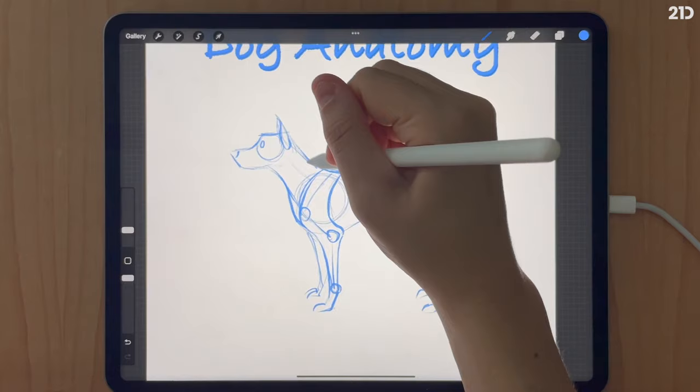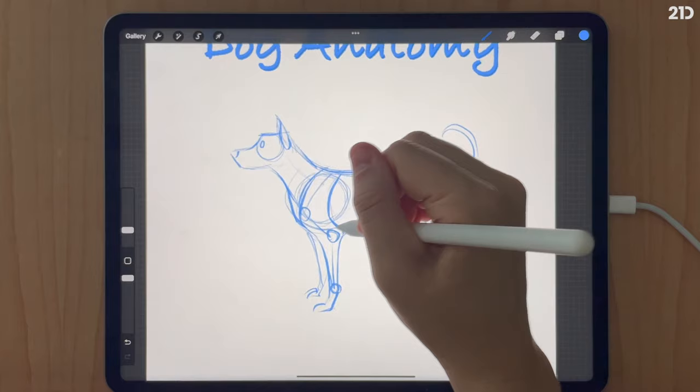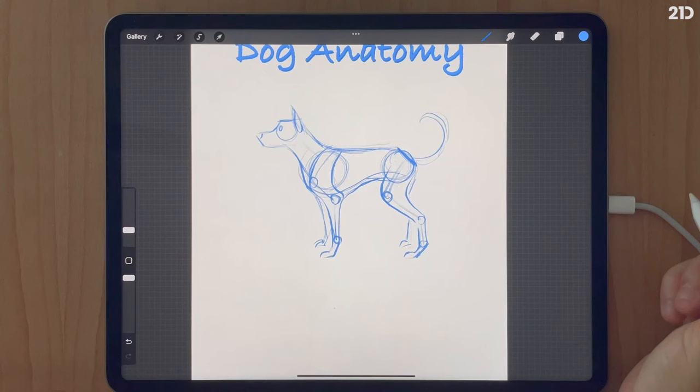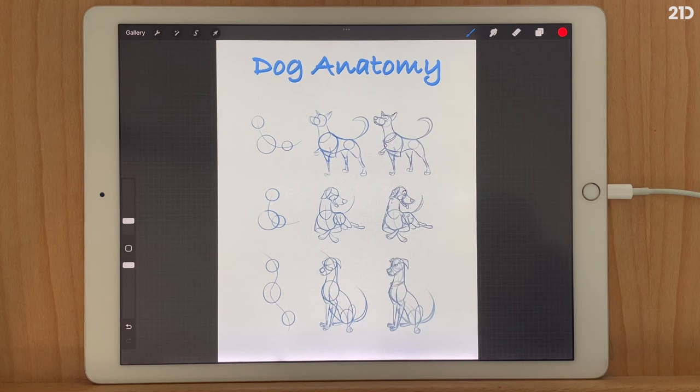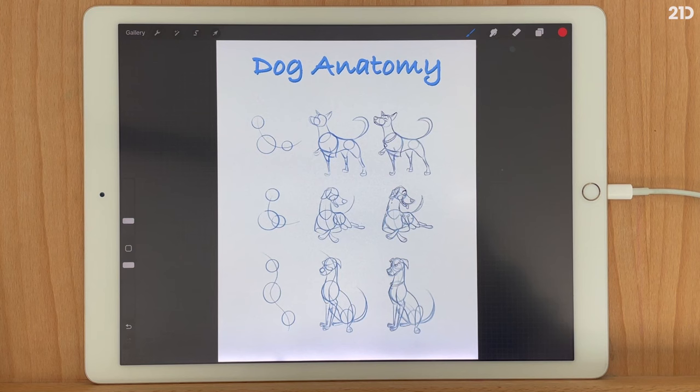The basic shapes we created are 2D, but now I want to start focusing on how to pose the dog knowing the structure of the animal. To do that, we have to take these 2D shapes and think of them as 3D — spherical, tubular. Here are some drawings I've made of three different dogs in three different poses to give you an idea of how I approach my gestural phase of drawings.